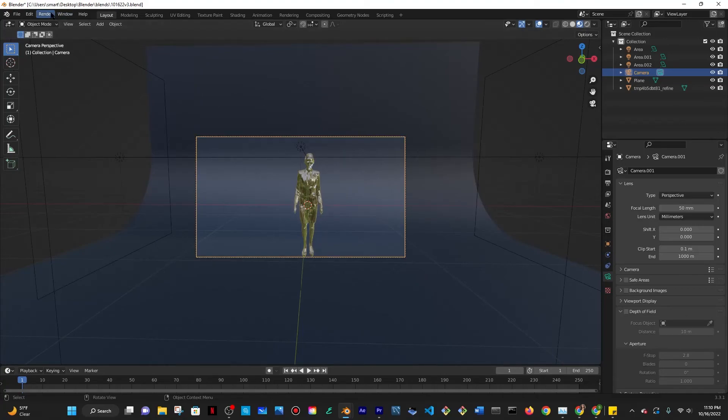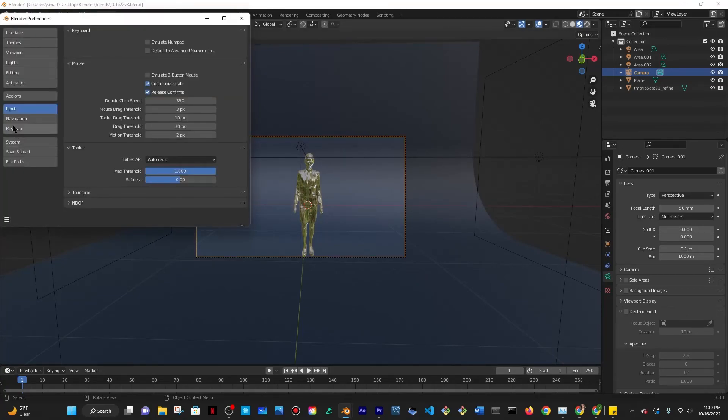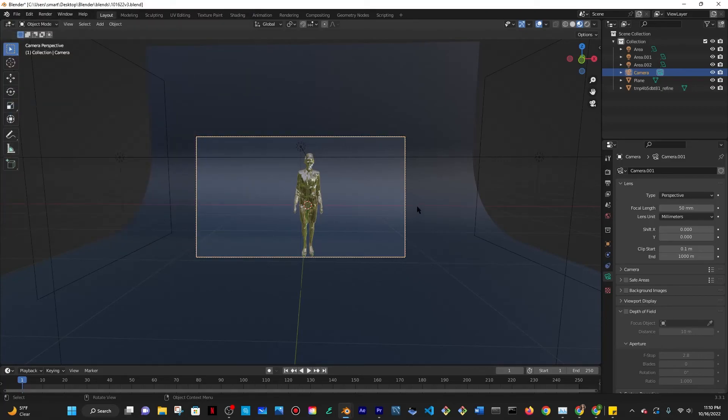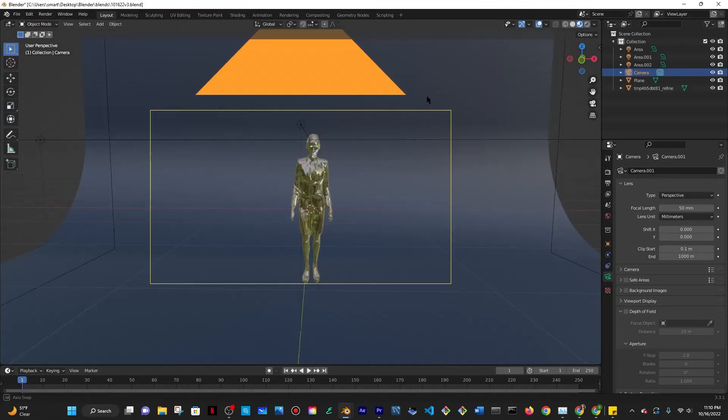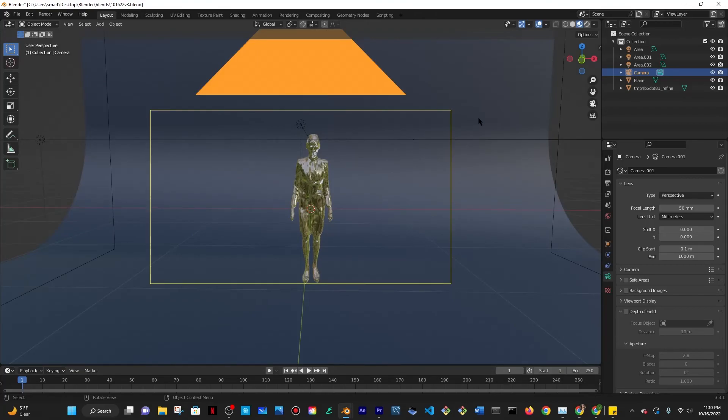If you don't have a numpad you go to Edit, Preferences, Input and then you emulate your numpad and you just check that on. And basically to get out of this view you press the middle mouse button and to go back into the view you press on numpad zero.